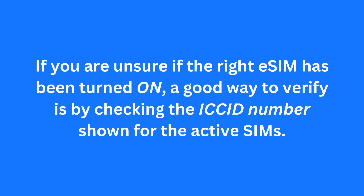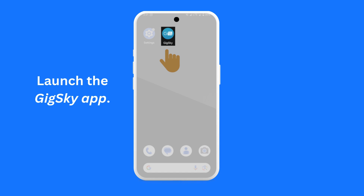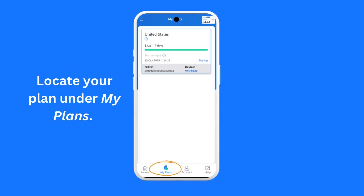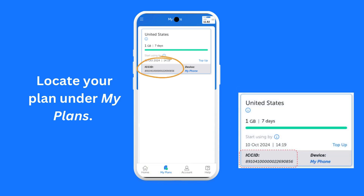If you are unsure if the right eSIM has been turned on, a good way to verify it is by checking the ICC ID number shown for the active SIMs. Here is how to verify: first, launch the GigSky app, then navigate to the My Plan screen and locate your plan. The ICC ID number of the required eSIM is shown against it. Here is an example of where to locate it.